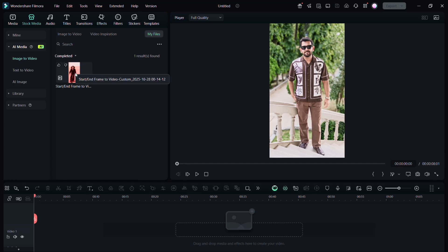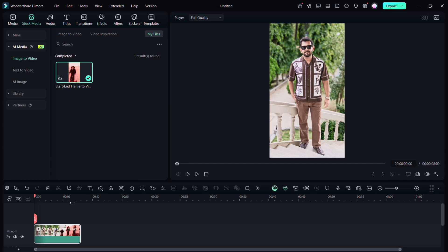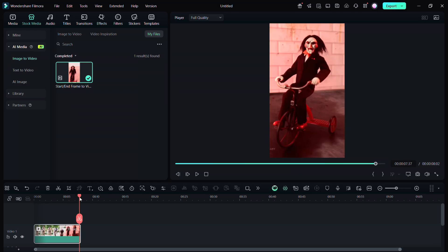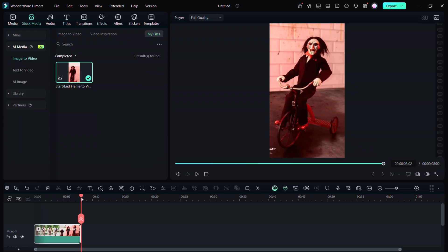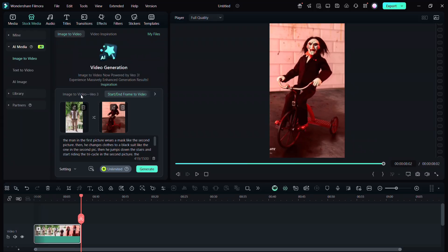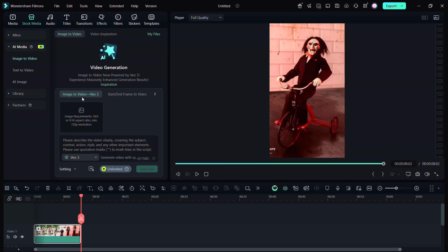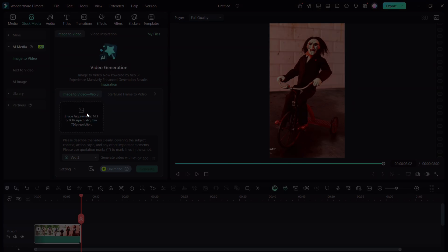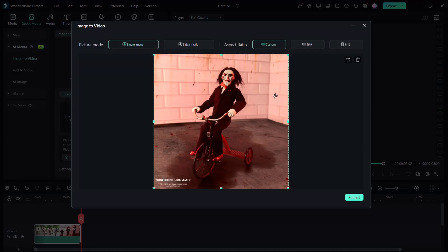Now I wanted to continue this scene, so what I did is I took a screenshot of the last frame and used it in the Image to Video feature of Filmora. You can of course drag and drop the frame you already have from your computer. Just make sure that you crop it accordingly.